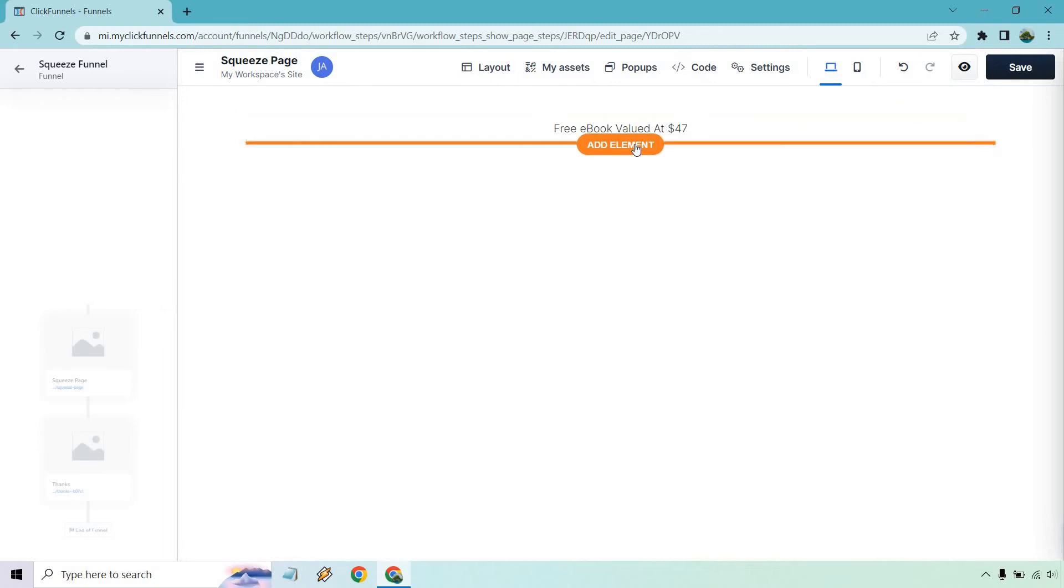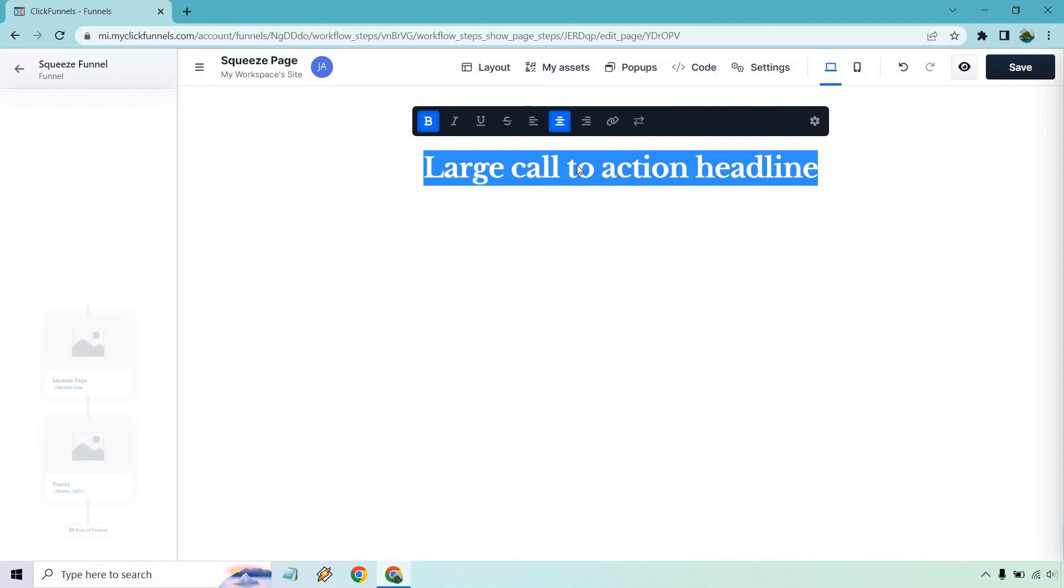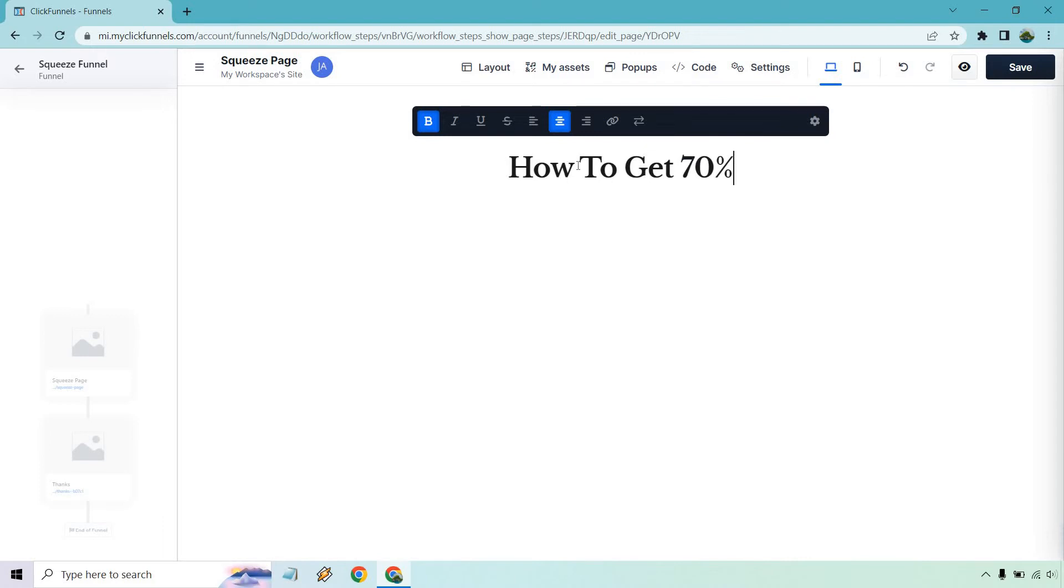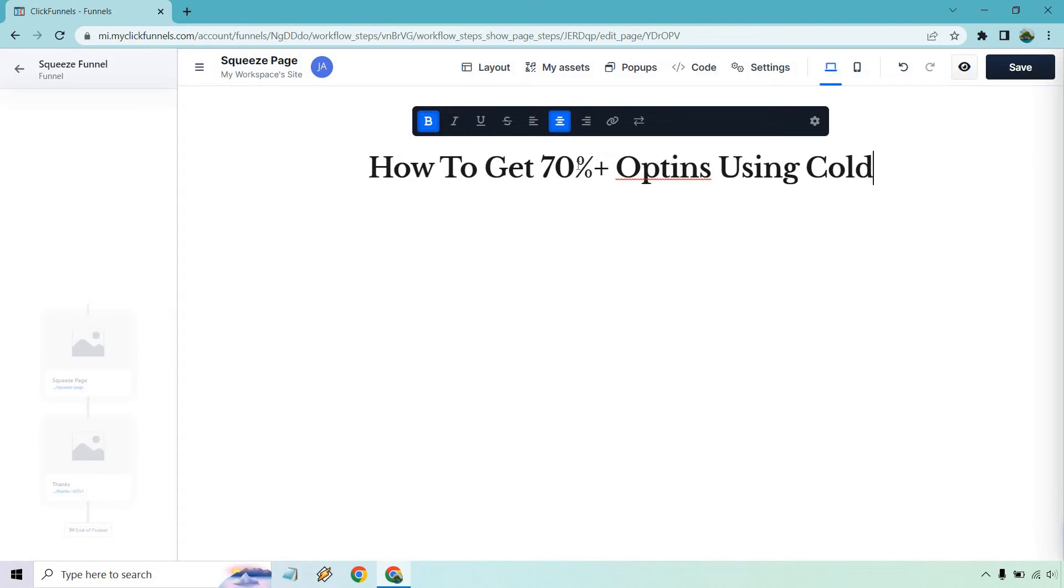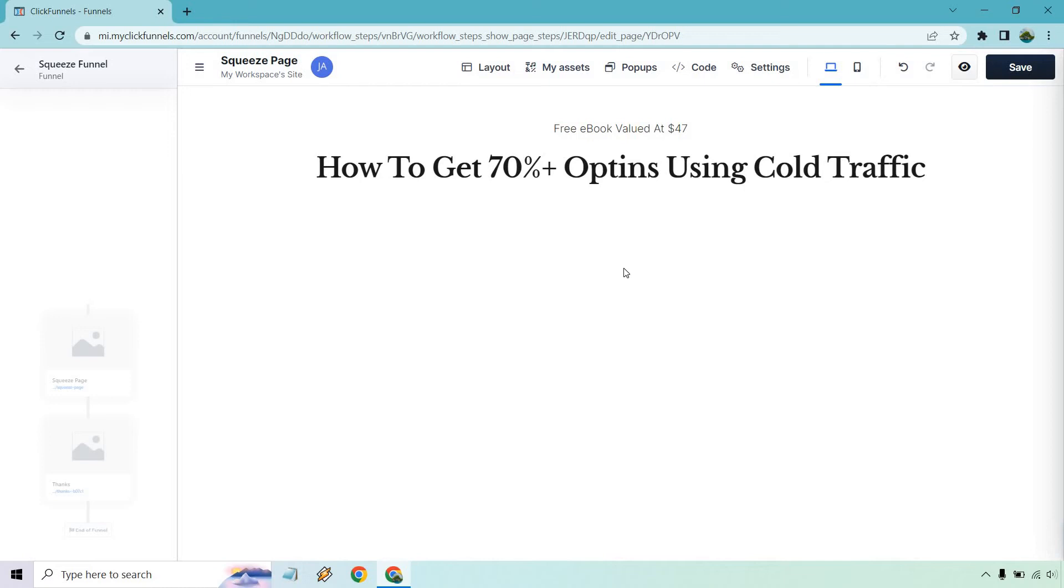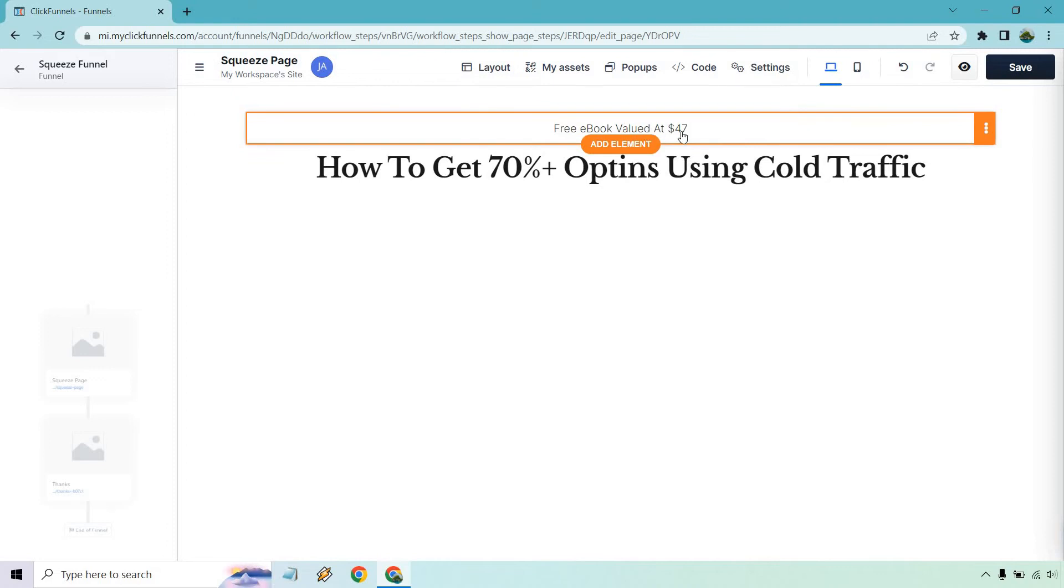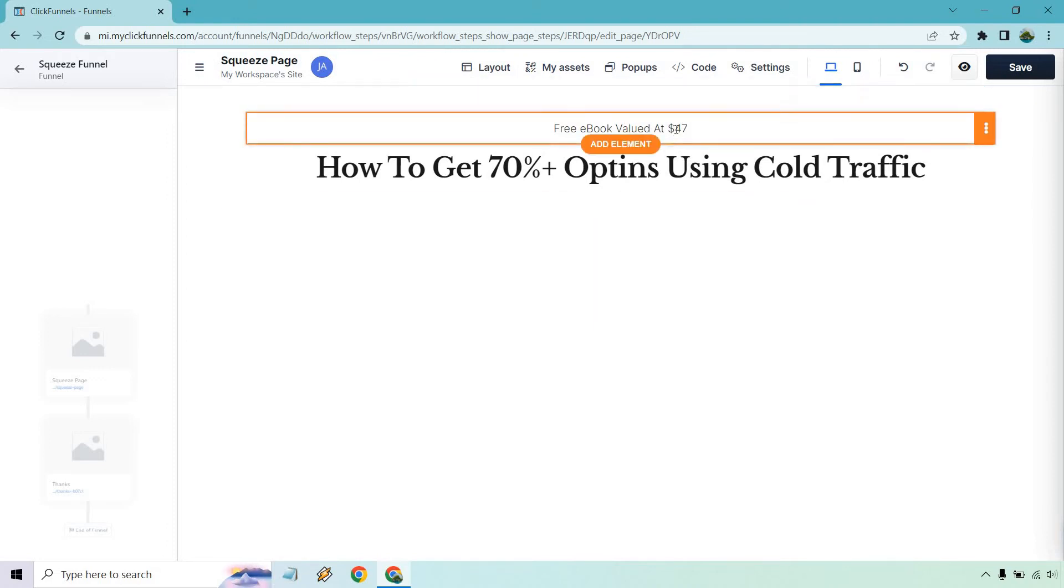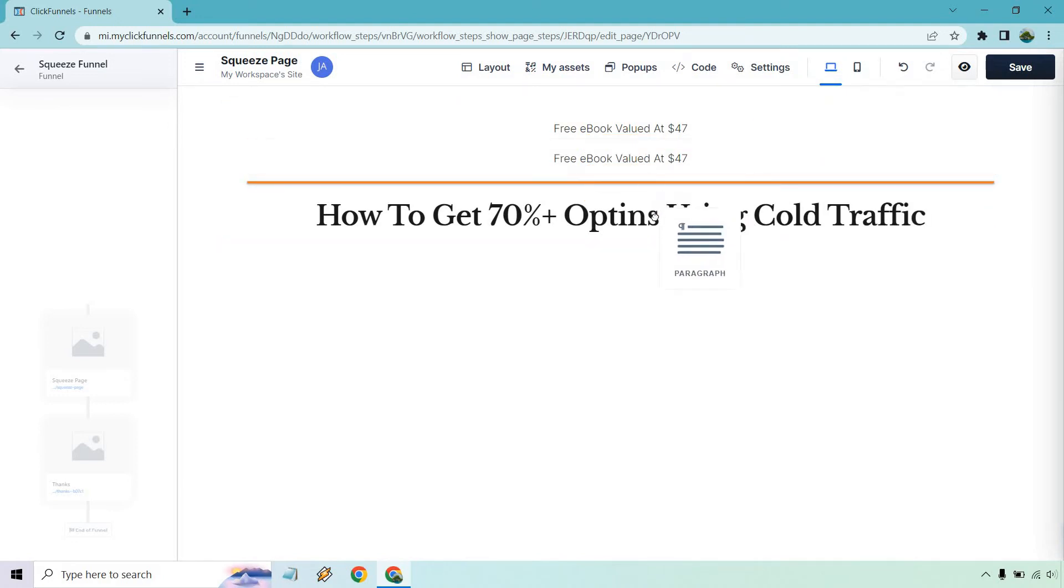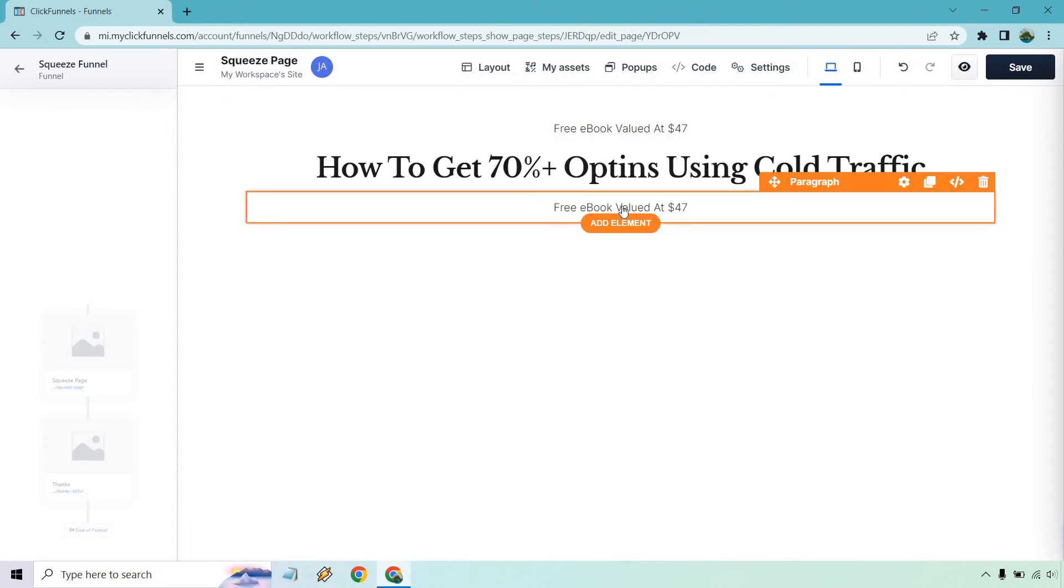Next, we want a headline. So I'm going to do add element and let's do our headline. So let's just say, how to get 70% plus opt-ins using cold traffic, something along the lines of that. So this is going to be obviously for any type of internet marketer. So just having that in mind. And what I usually like doing is having a little bit more under that. So I can click on this. Let's see. Where are we? And we want to clone and I'm just going to drag this down below.